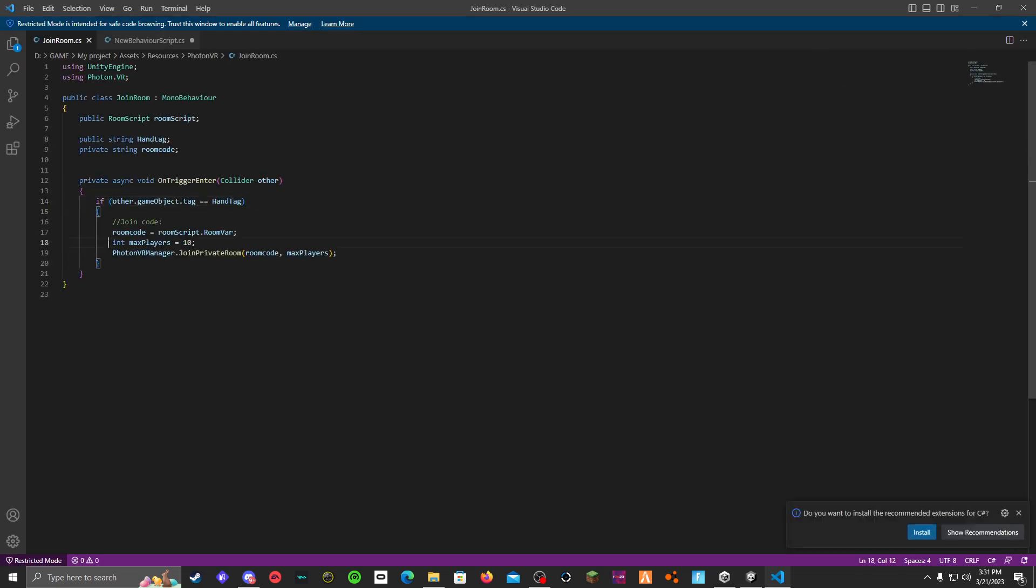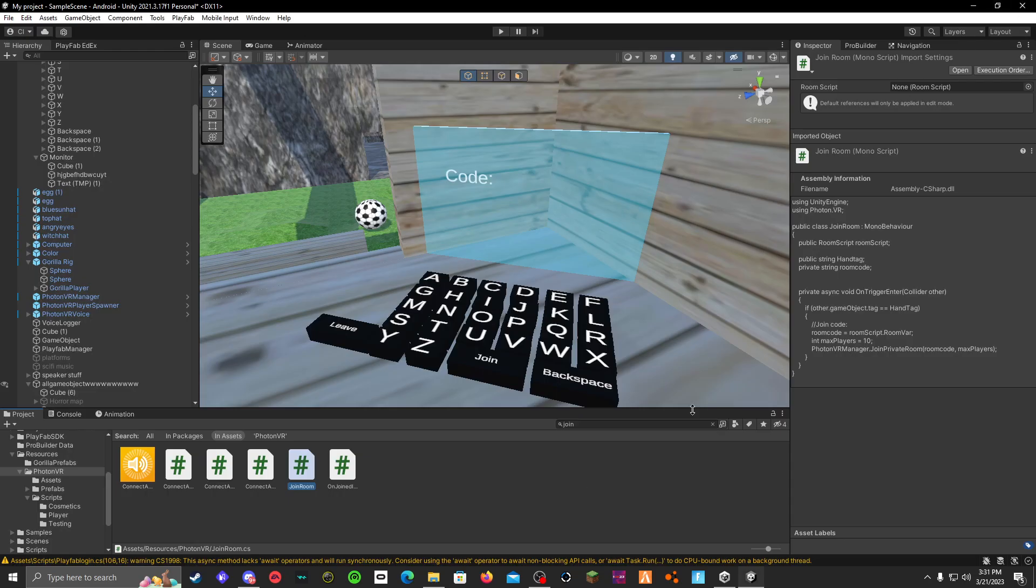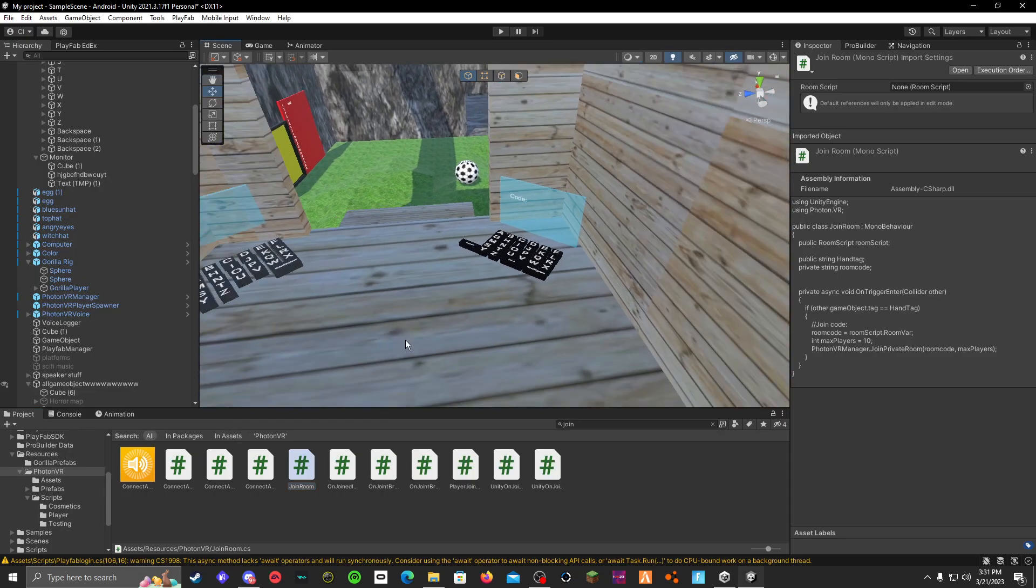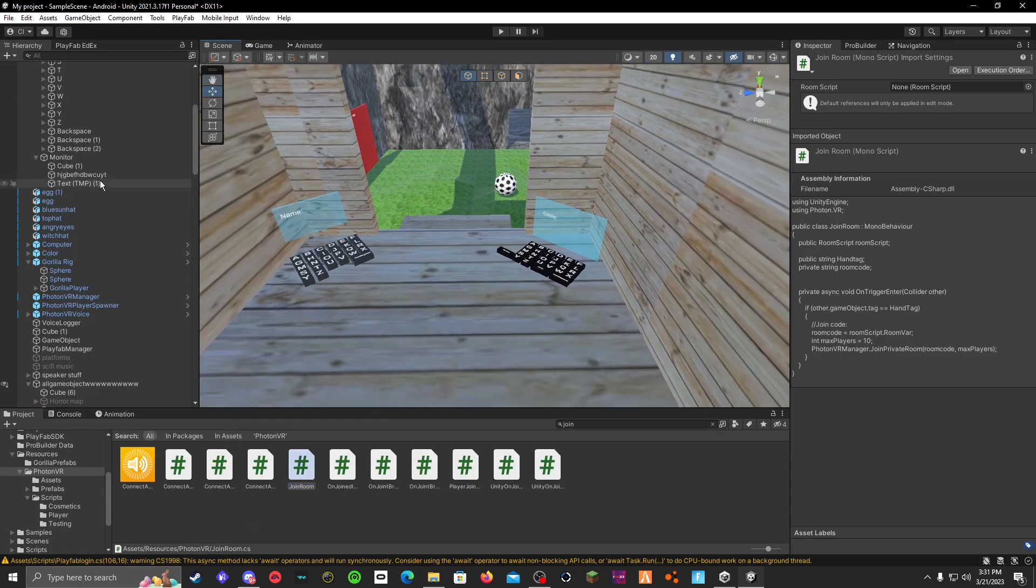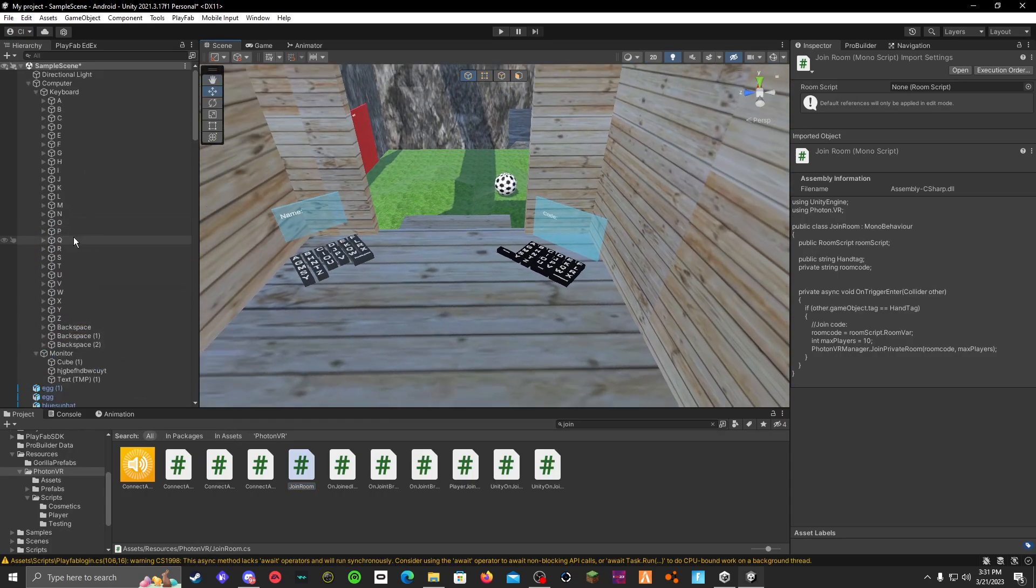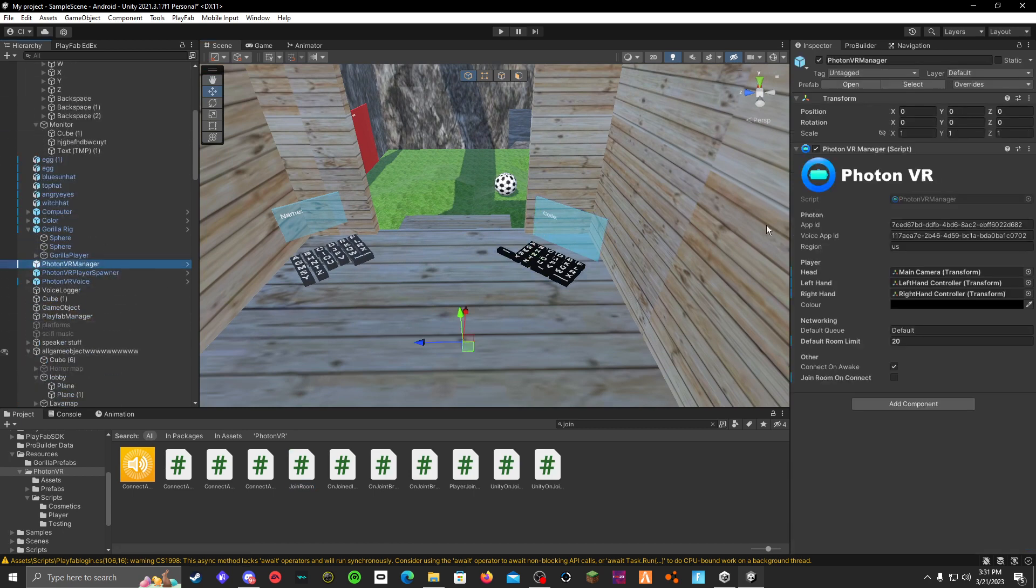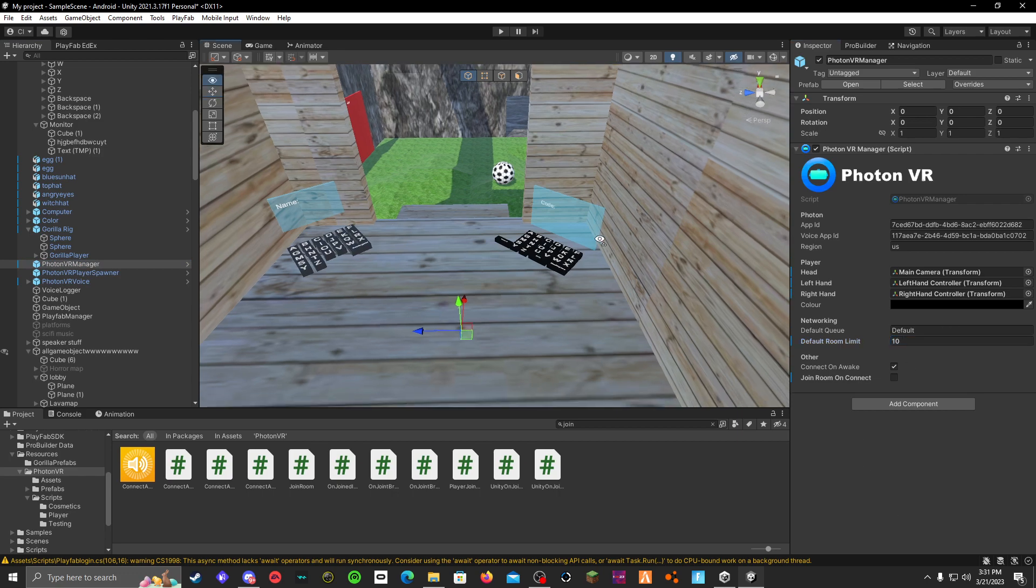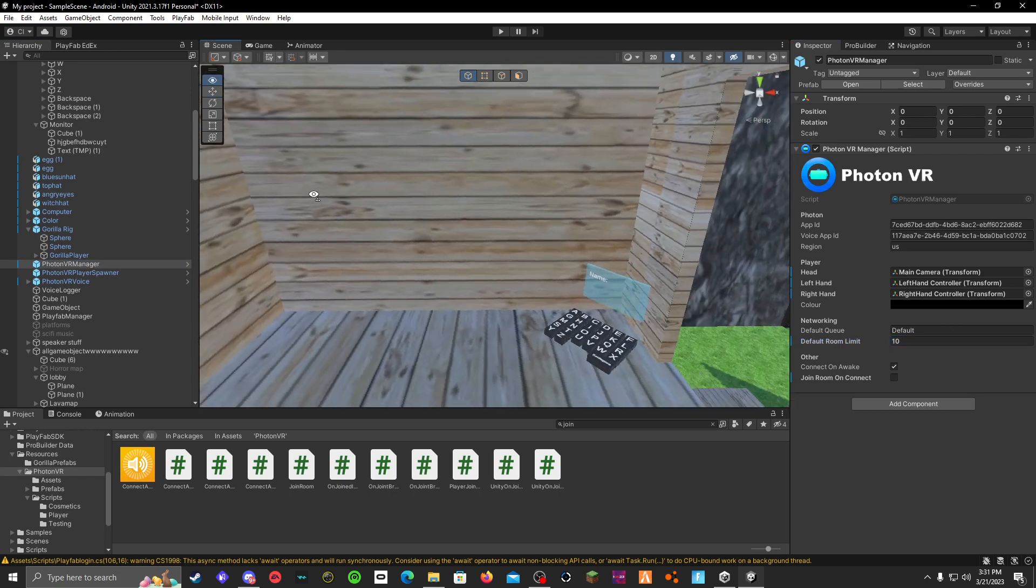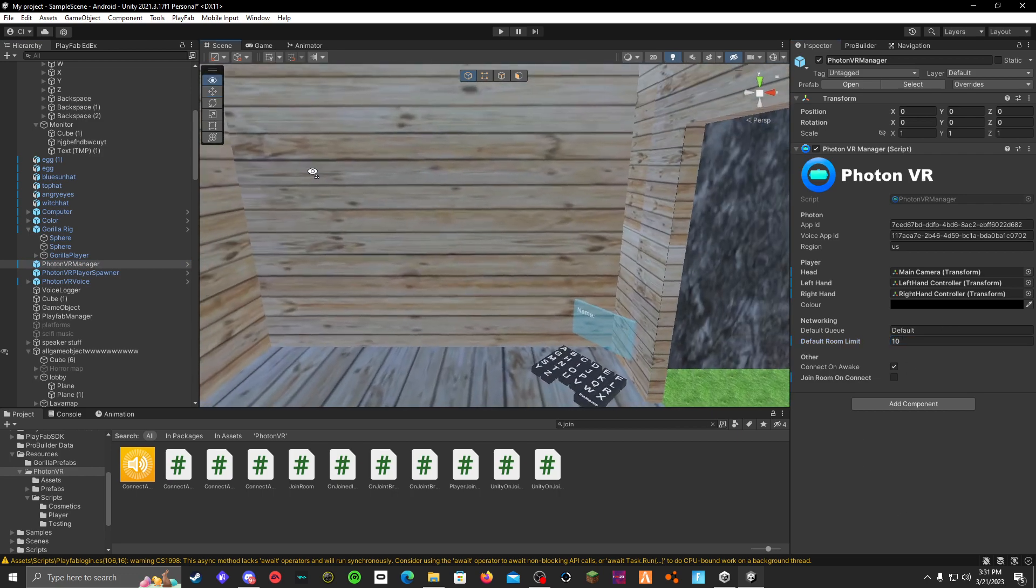Also, you can change your max players. I like to have mine at ten. And then once you have your max players chosen, then you can go to your Photon Viewer Manager and make the max players here the same amount.